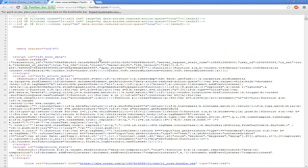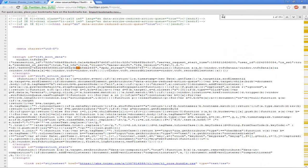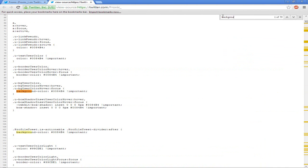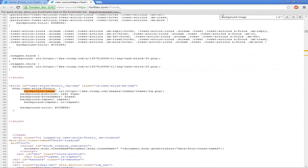You'll get a bunch of code here. So you want to go Control F and you'll have a search bar. You want to type in background image URL. You'll get five results.